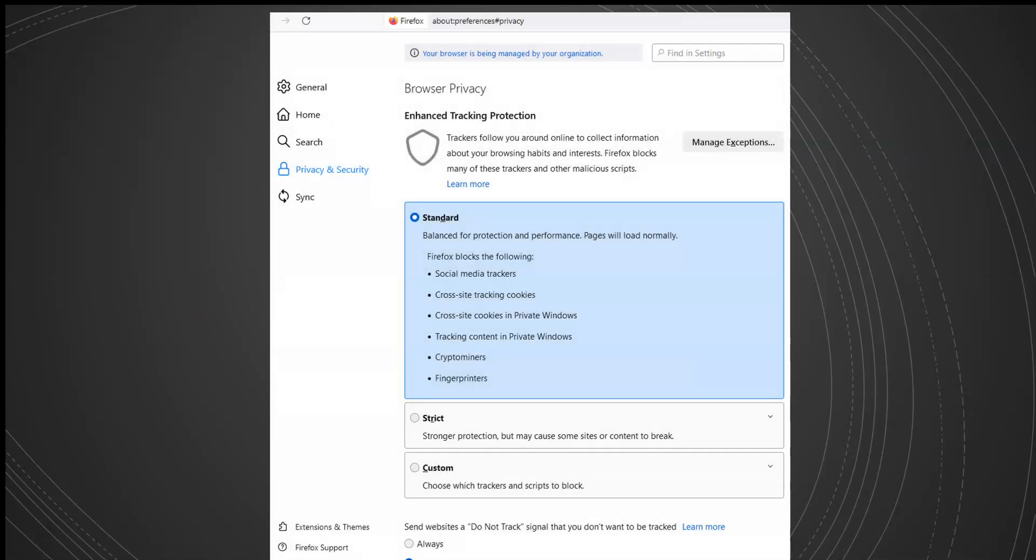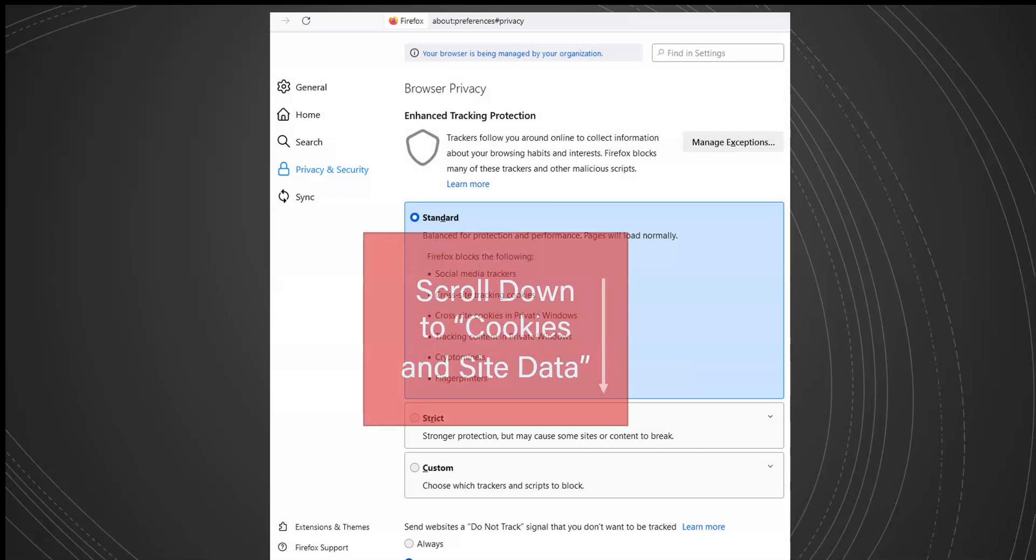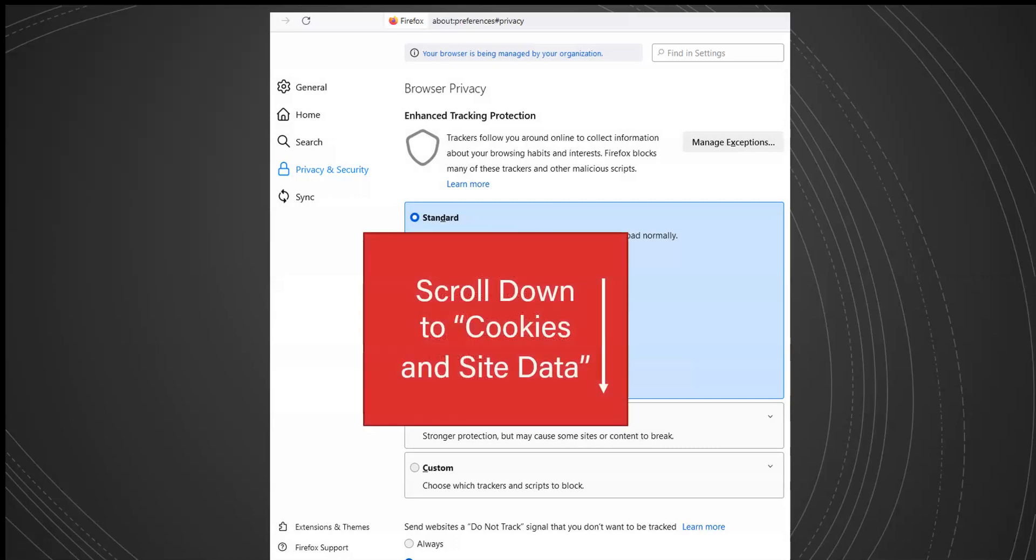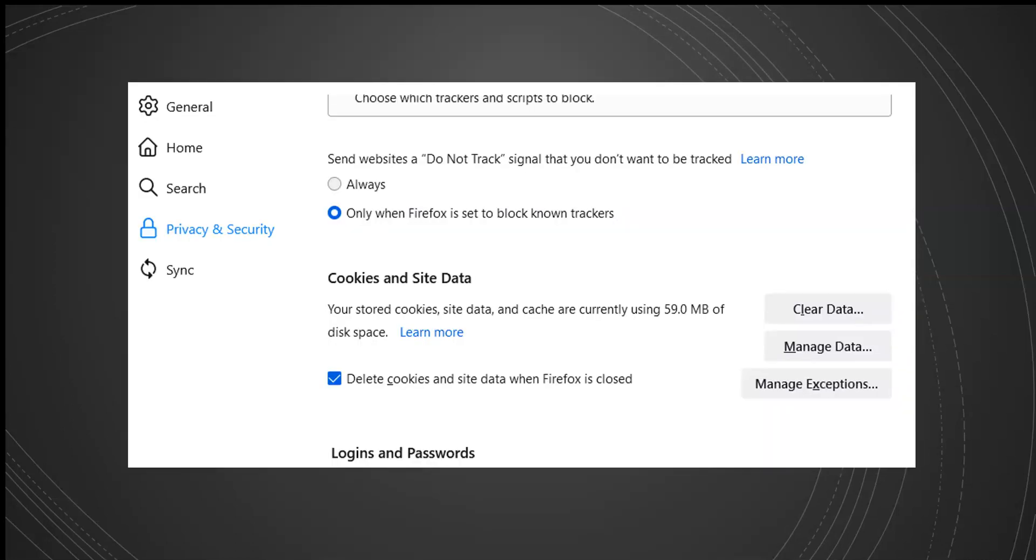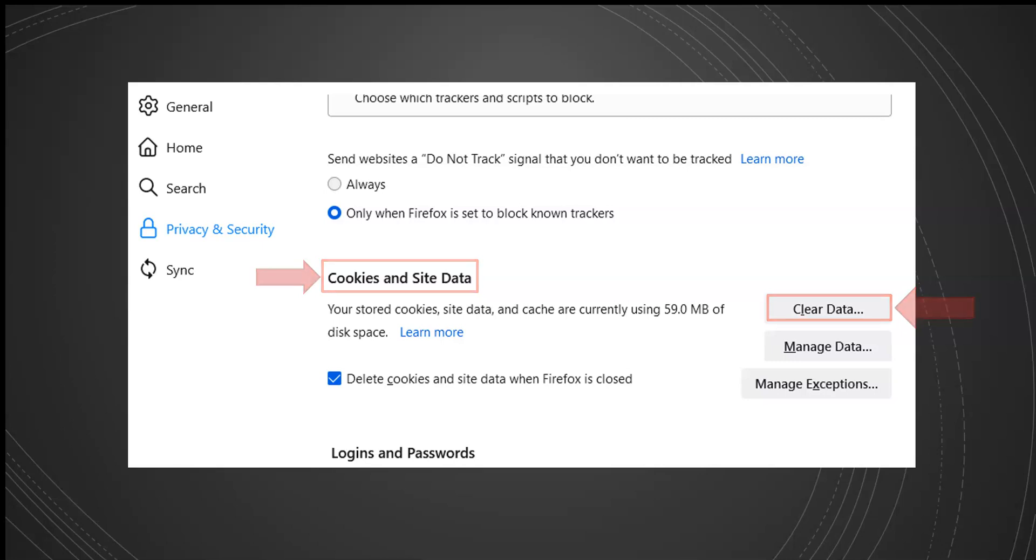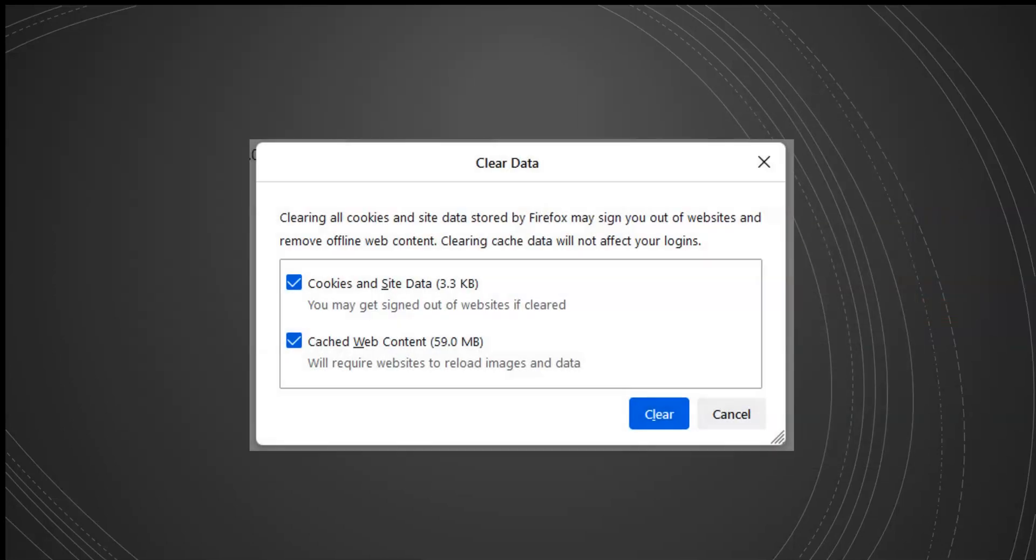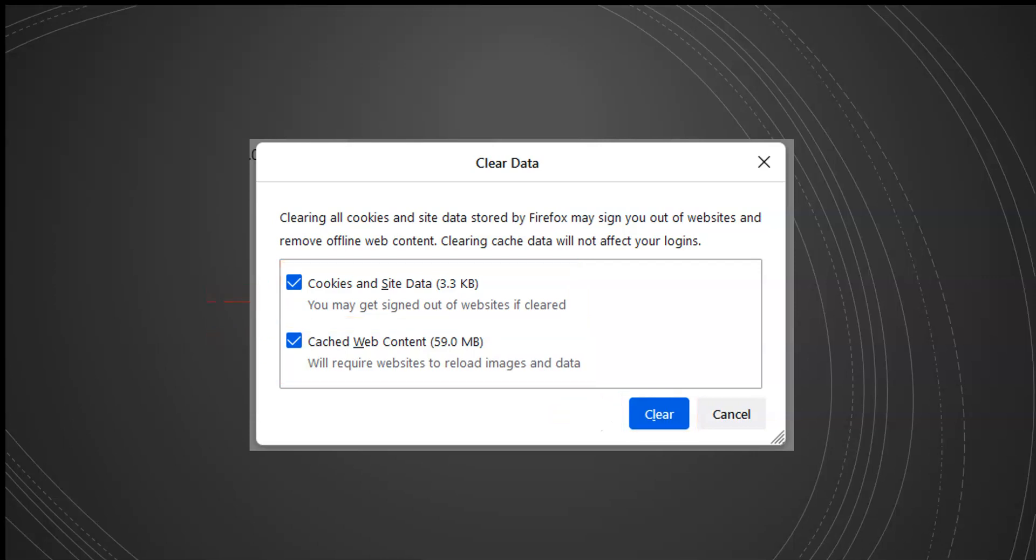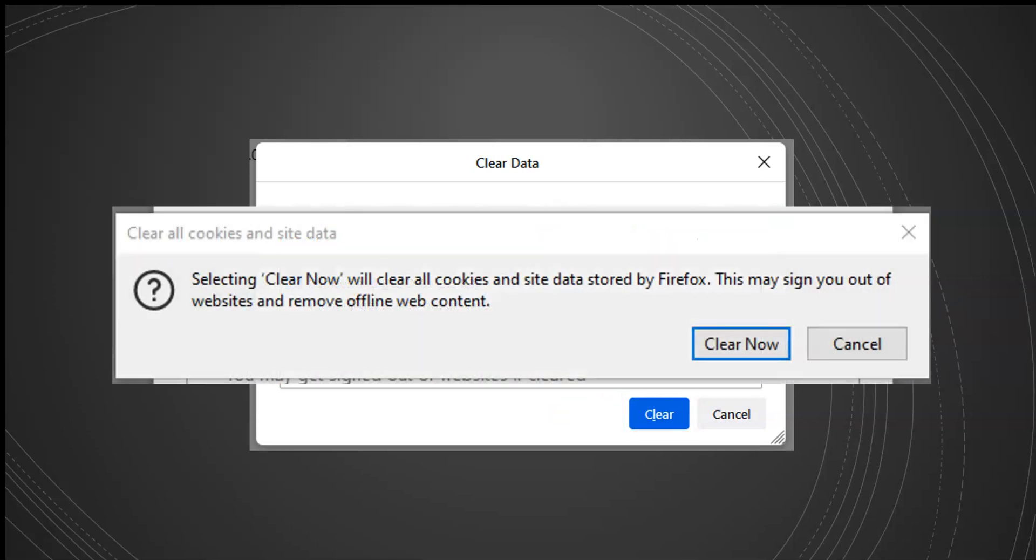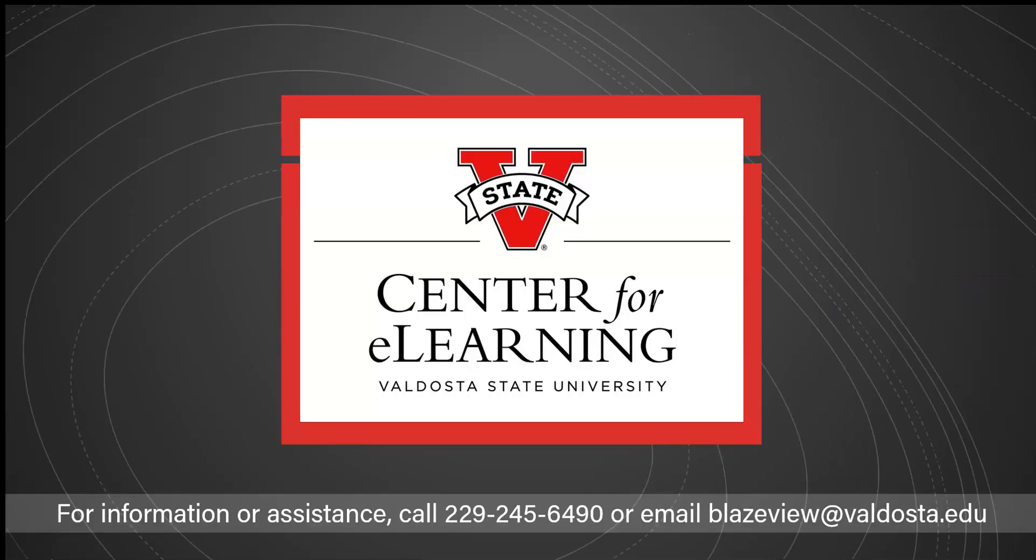In Browser Privacy, scroll down until you read Cookies and Site Data. Click the button Clear Data. Select the option Cookies and Site Data and Cached Web Content. Click on Clear, and click on Clear Now. And then you're done!